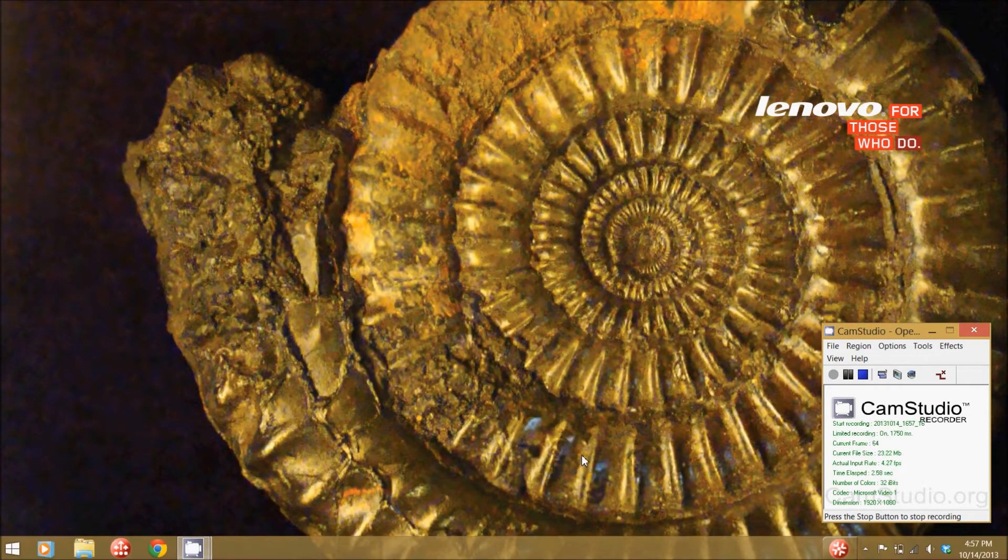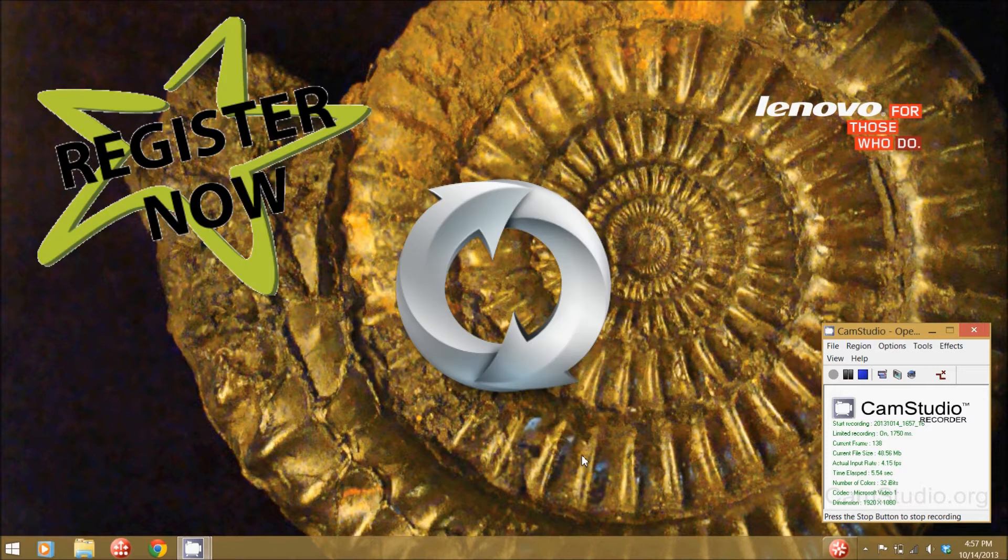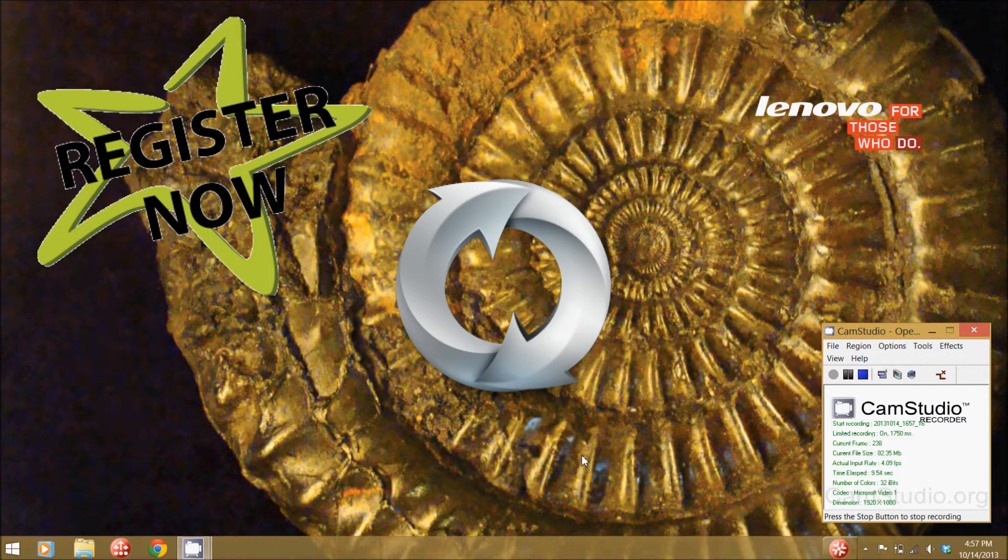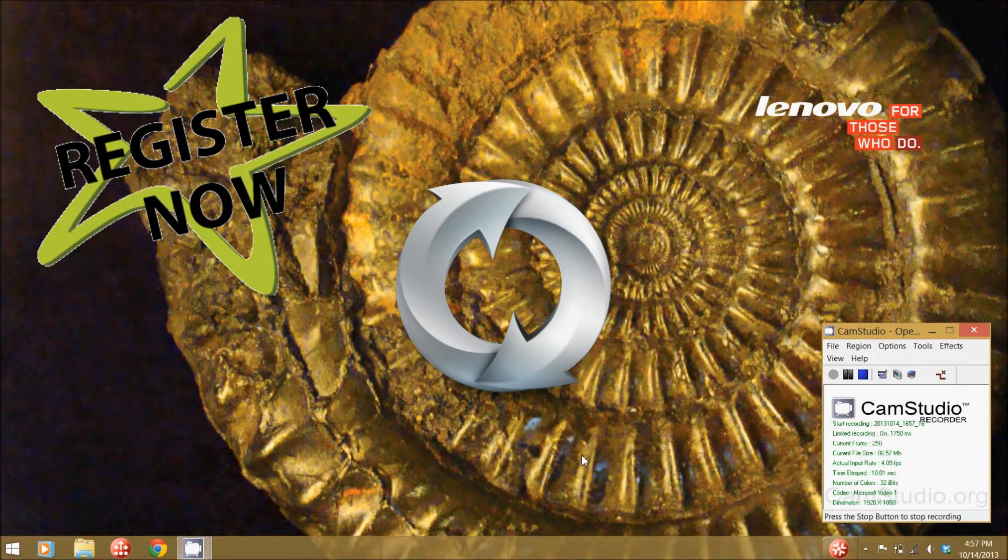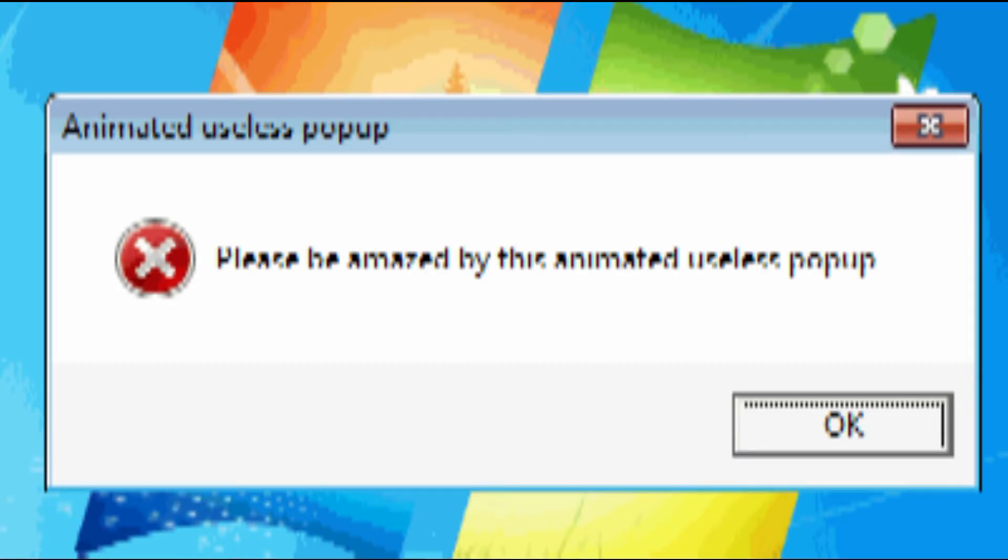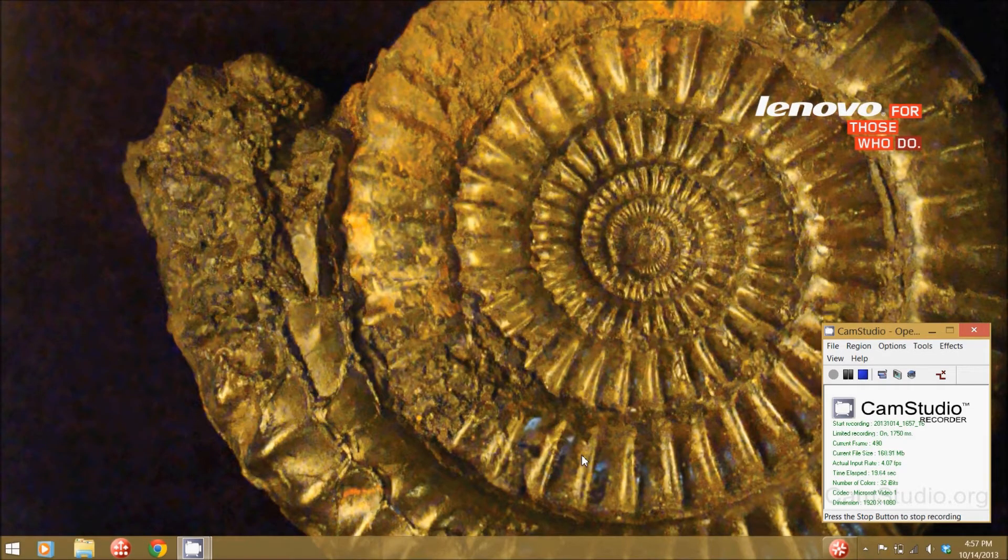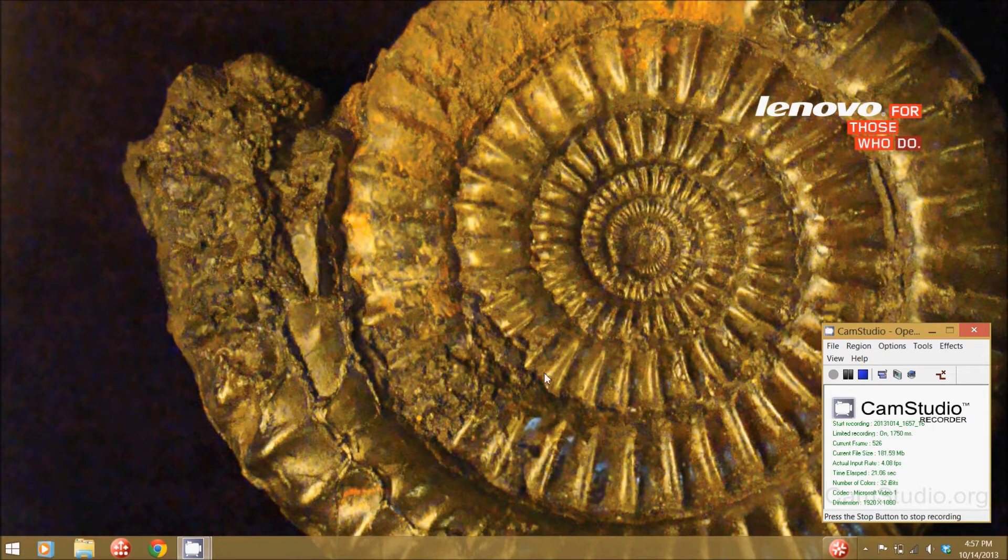Do you ever get those times when you start up your computer and you get immediately prompted by a product registration page or some kind of application that always starts and bothers you that you just wish would go away? Well, here I'm going to show you how you can disable that so it will never bother you again.